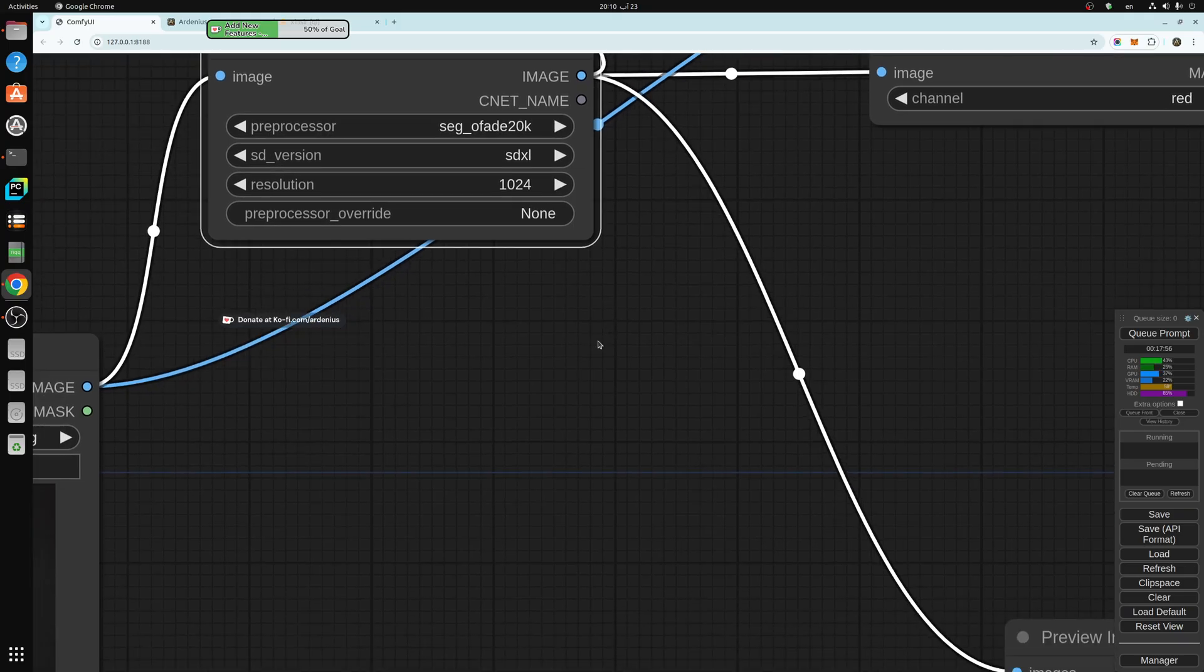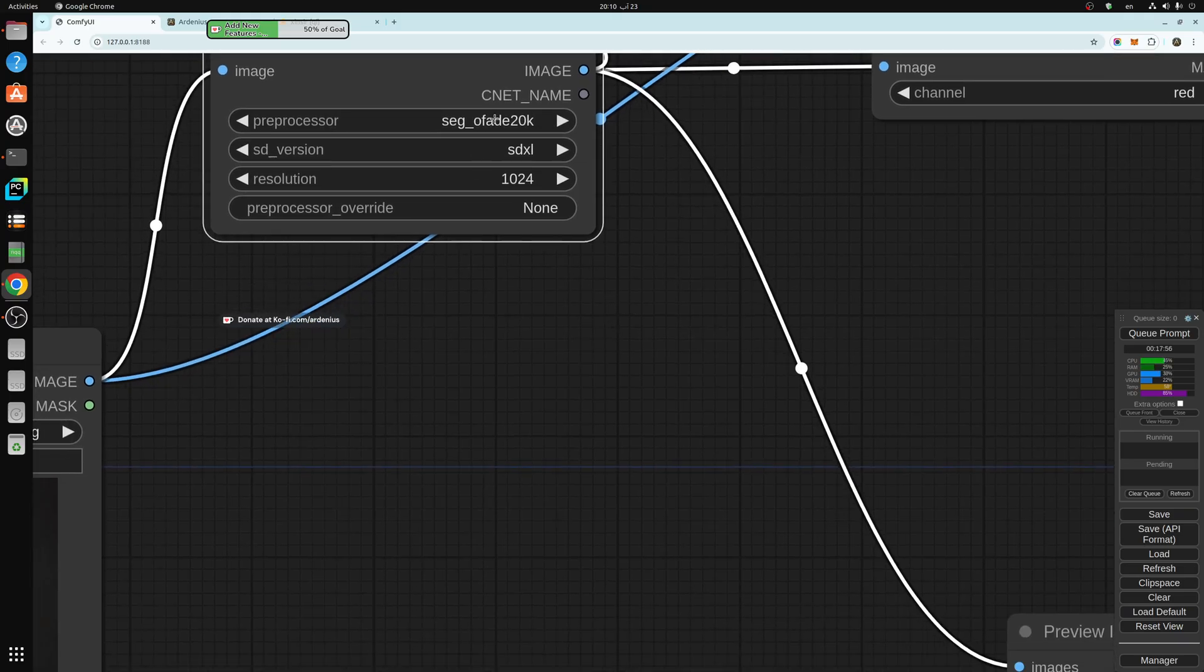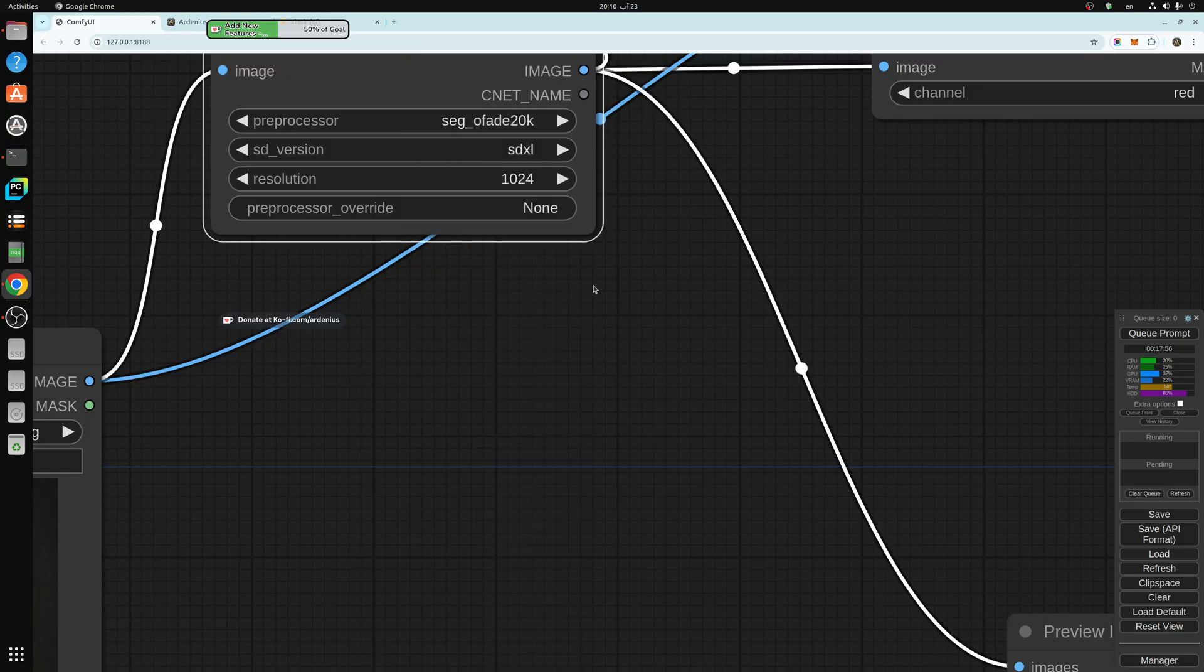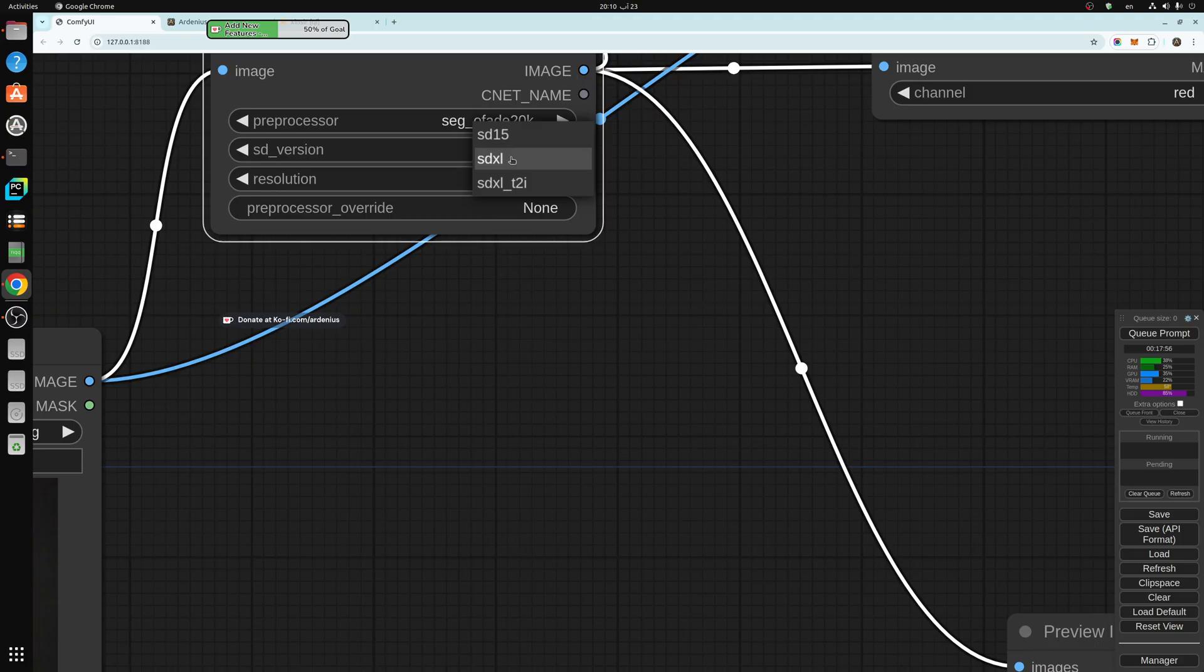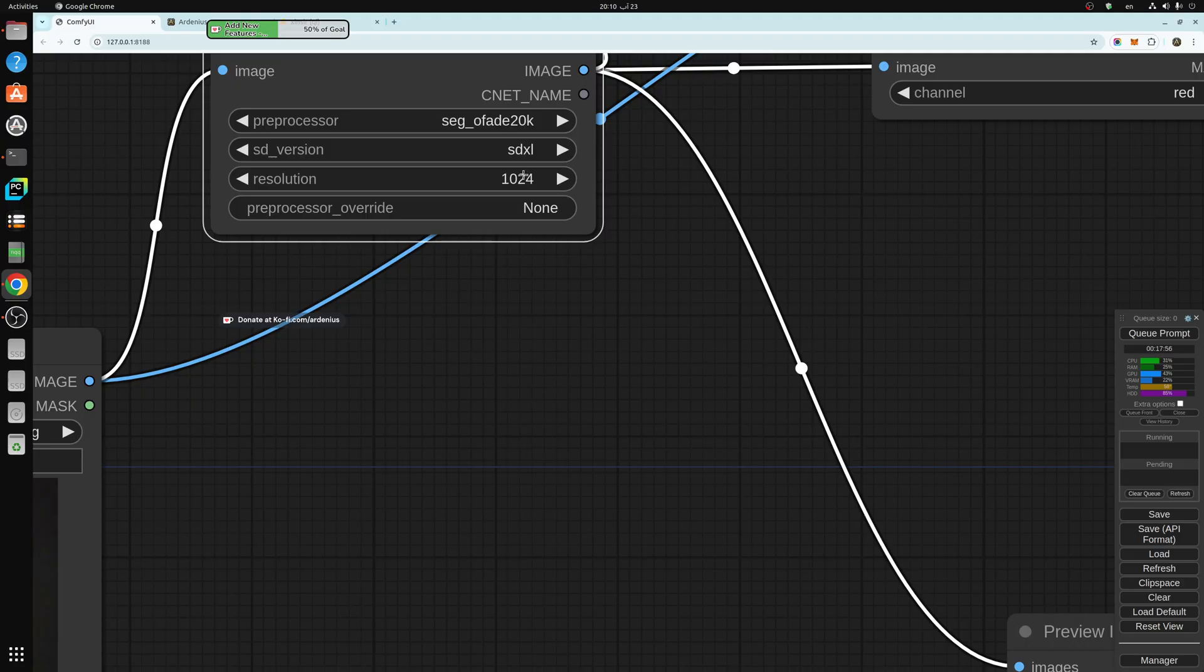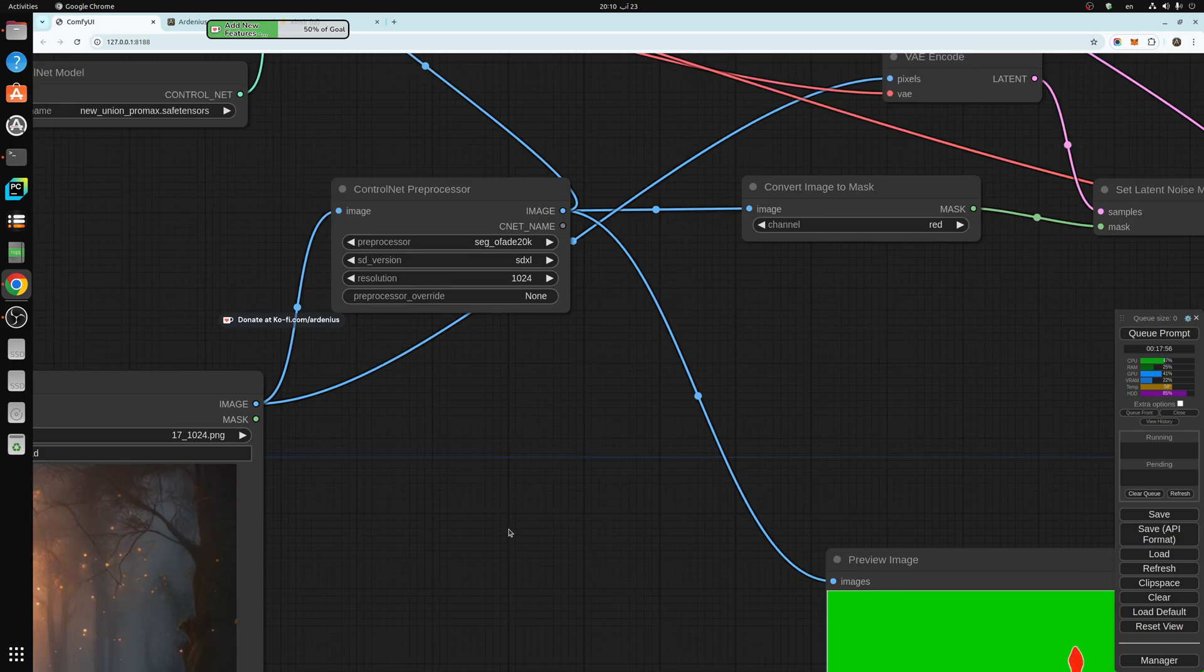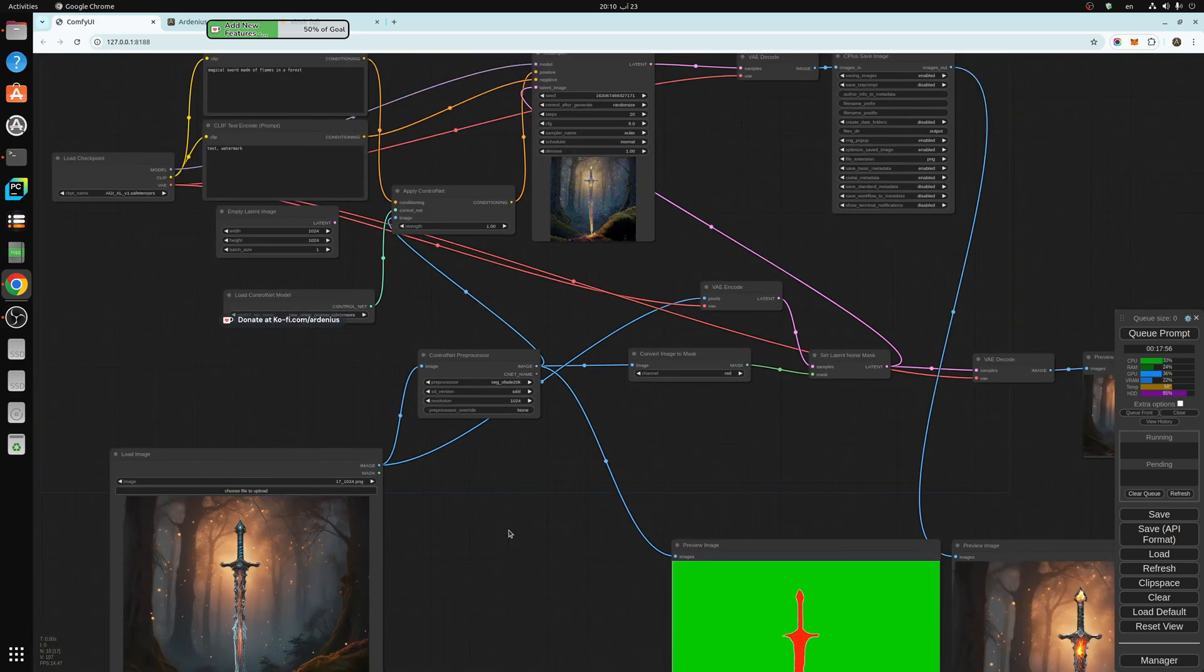This is the segmentation that you want to pick right here. You choose SDXL here. You choose SDXL here, and you pick the resolution 1024.